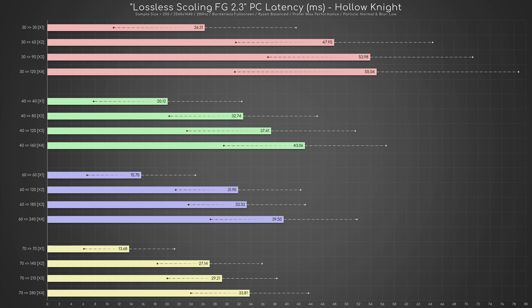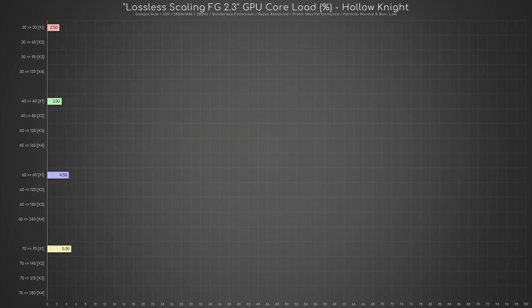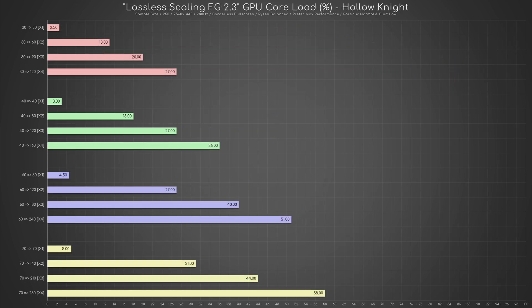I more or less expected this. What I didn't expect was the mind-blowing increase in GPU usage.